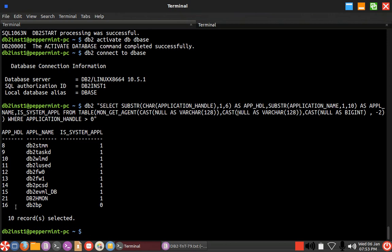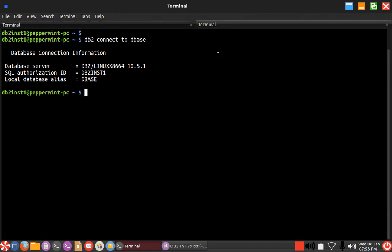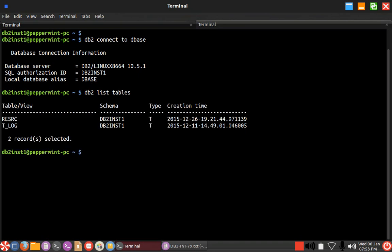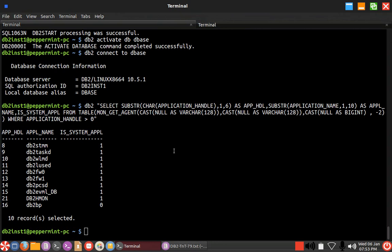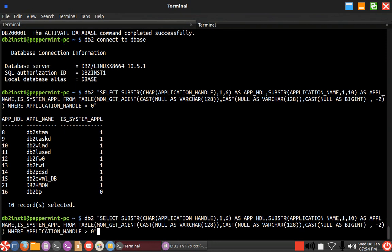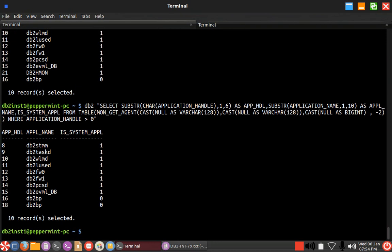Surprisingly, I find only one application even though I have two applications. Let us just do something like DB2 list tables. Once I initiate some transaction it will show you now. You should see now, yeah, 16 and 18. The application handles 16 and 18 are the important things that we should look for.